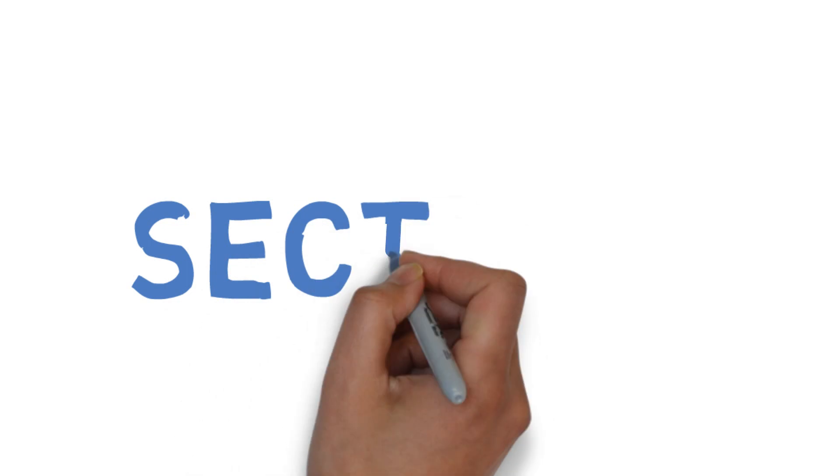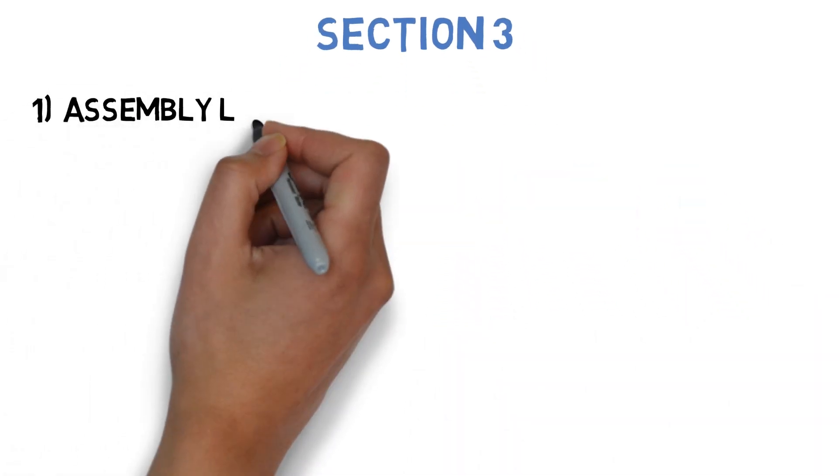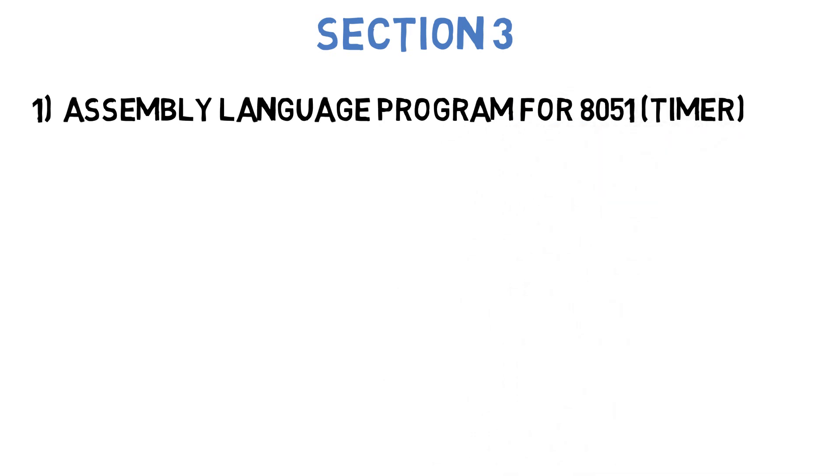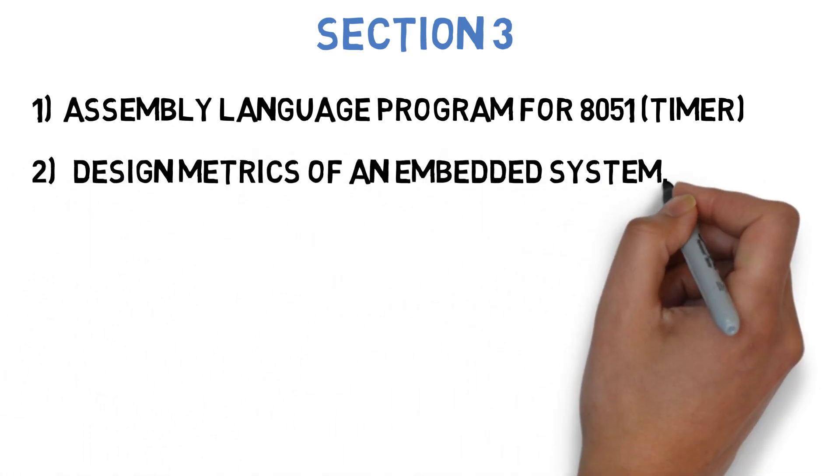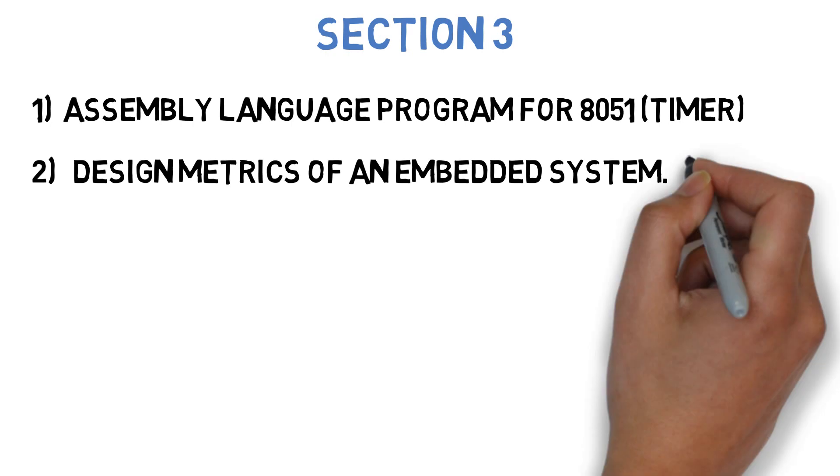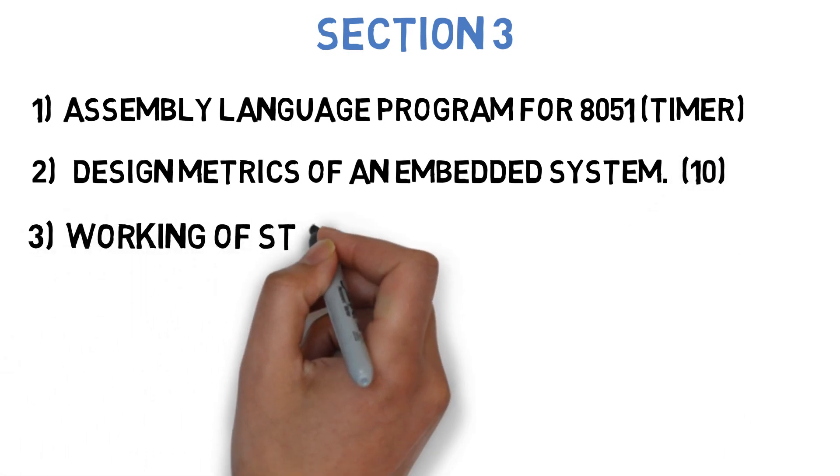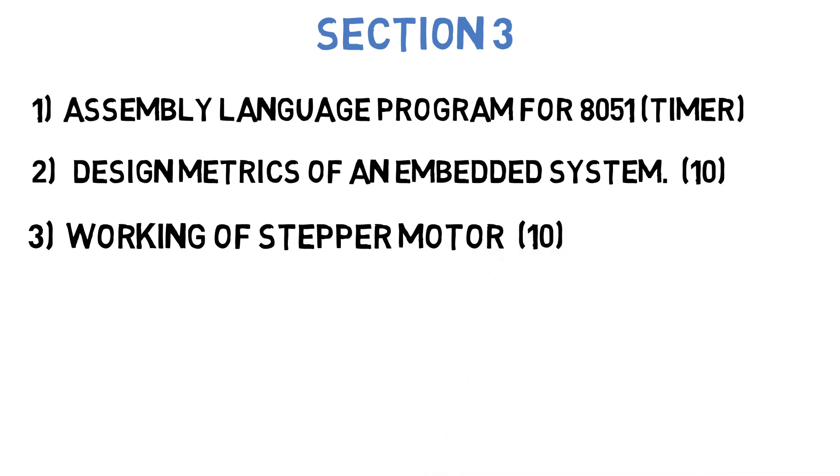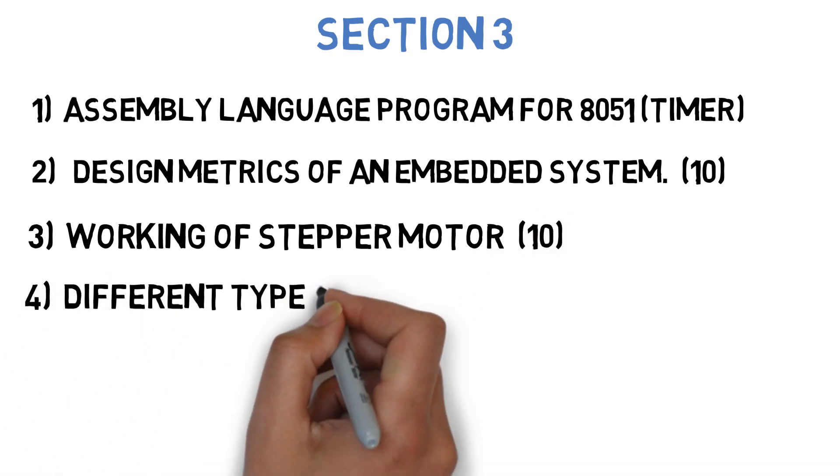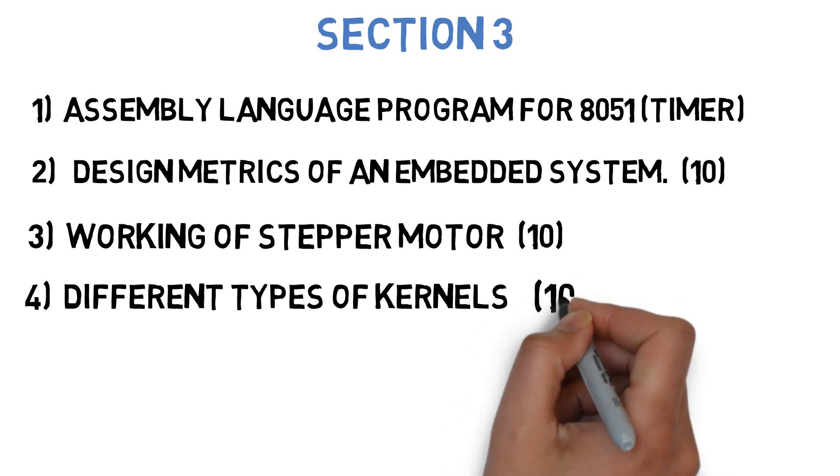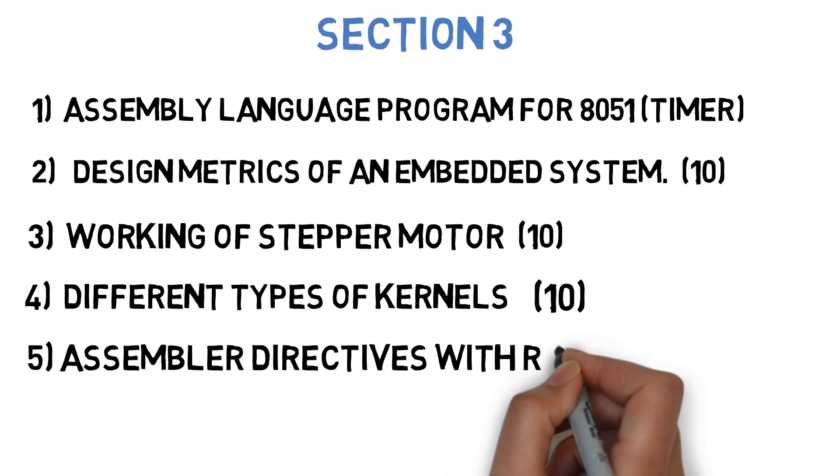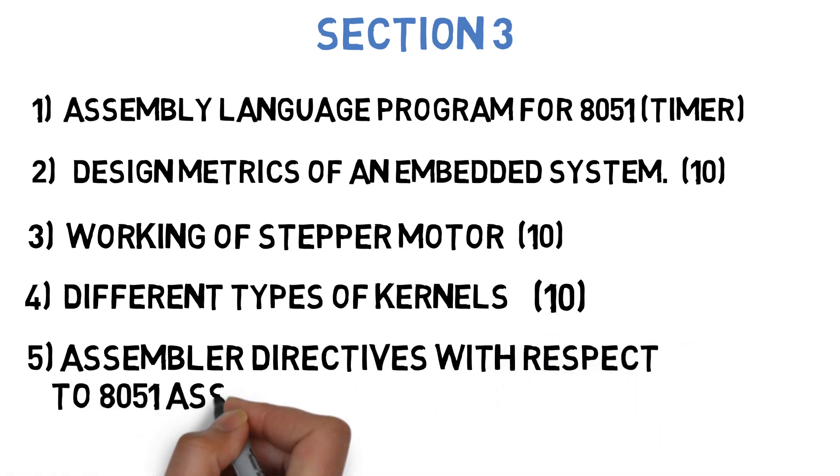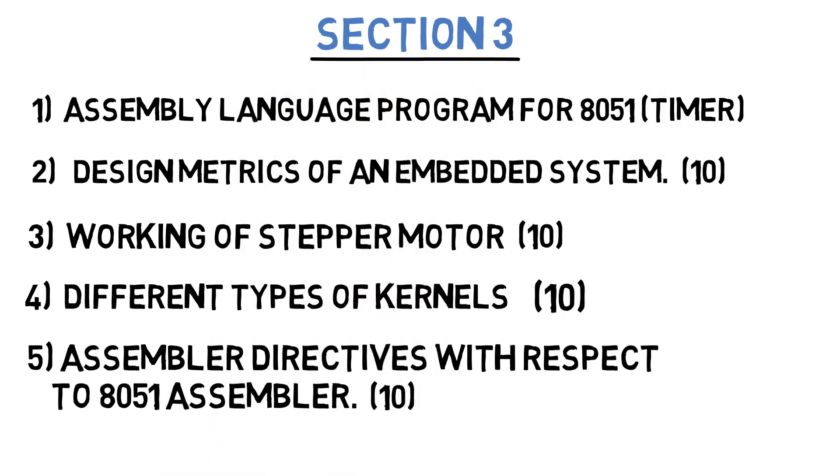Let's get started with section 3 where the first question is: write an assembly level program for 8051 that is timer program. Next question is: what are design metrics of embedded system? This can come for 10 marks. Next question is: discuss working of stepper motor. This can come for 10 marks. Next question is: explain the different types of kernels. This can come for 10 marks. And the last question for section 3 is: explain assembly directives with respect to 8051 assemblers. This can come for 10 marks. These were the 5 questions you need to do in section 3.